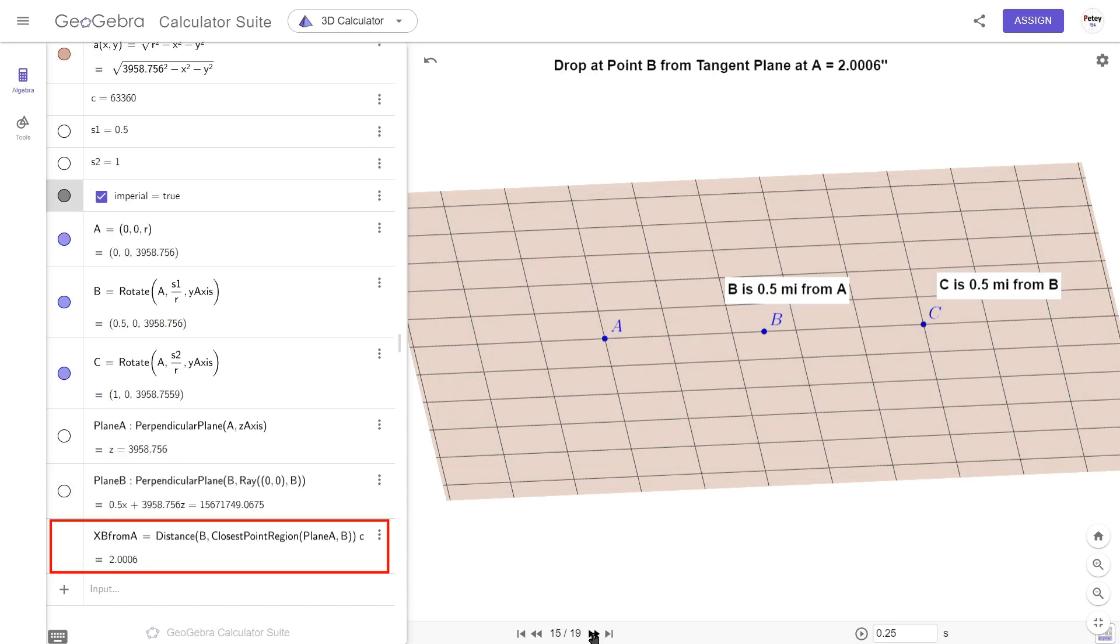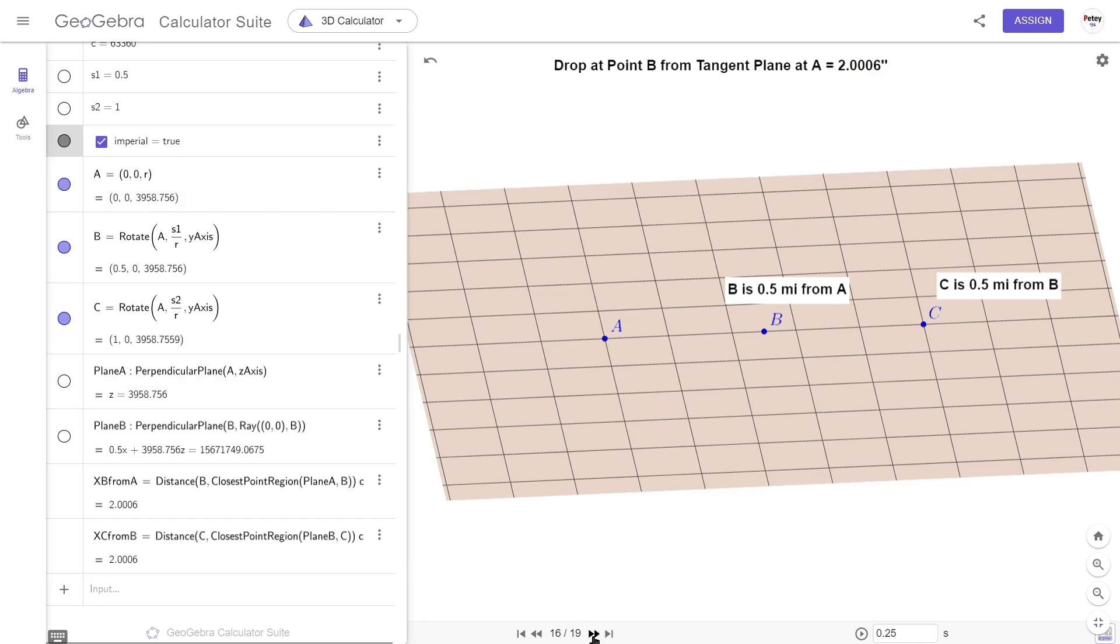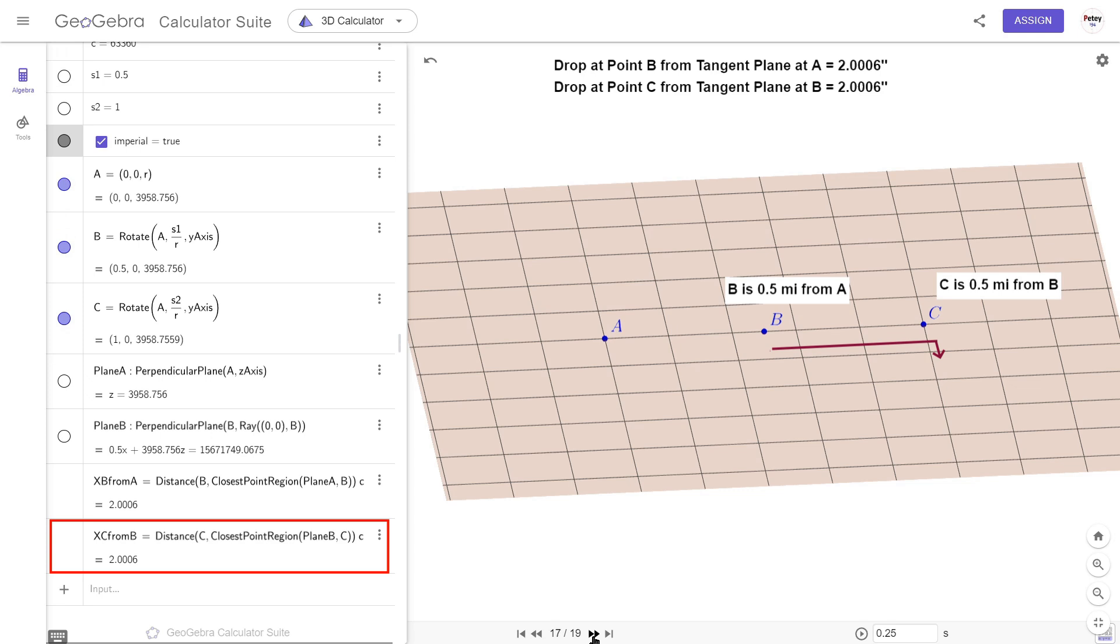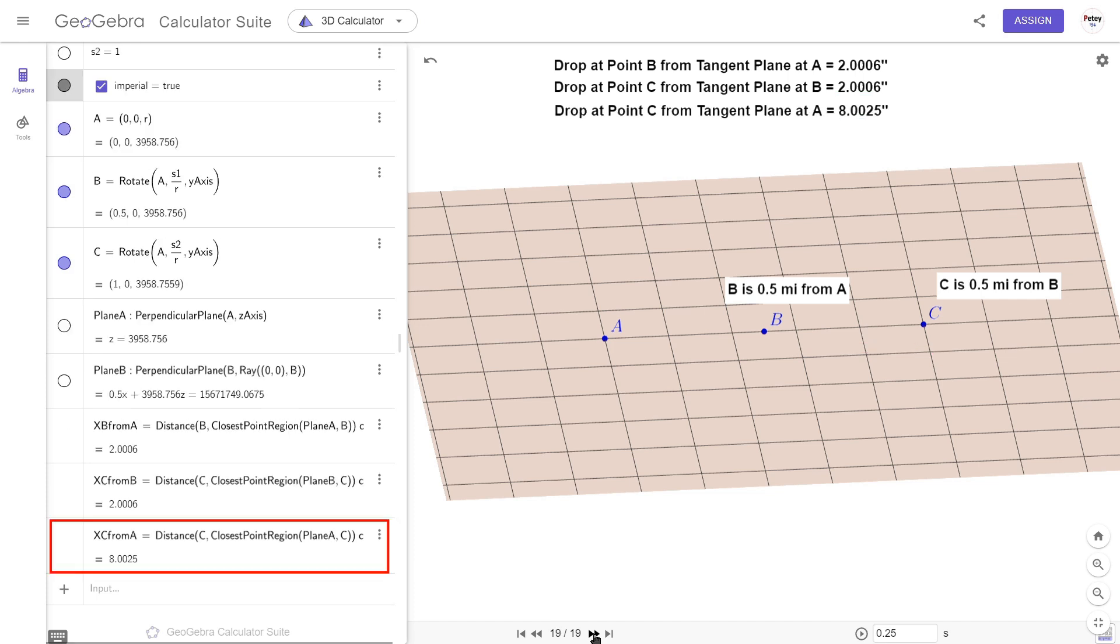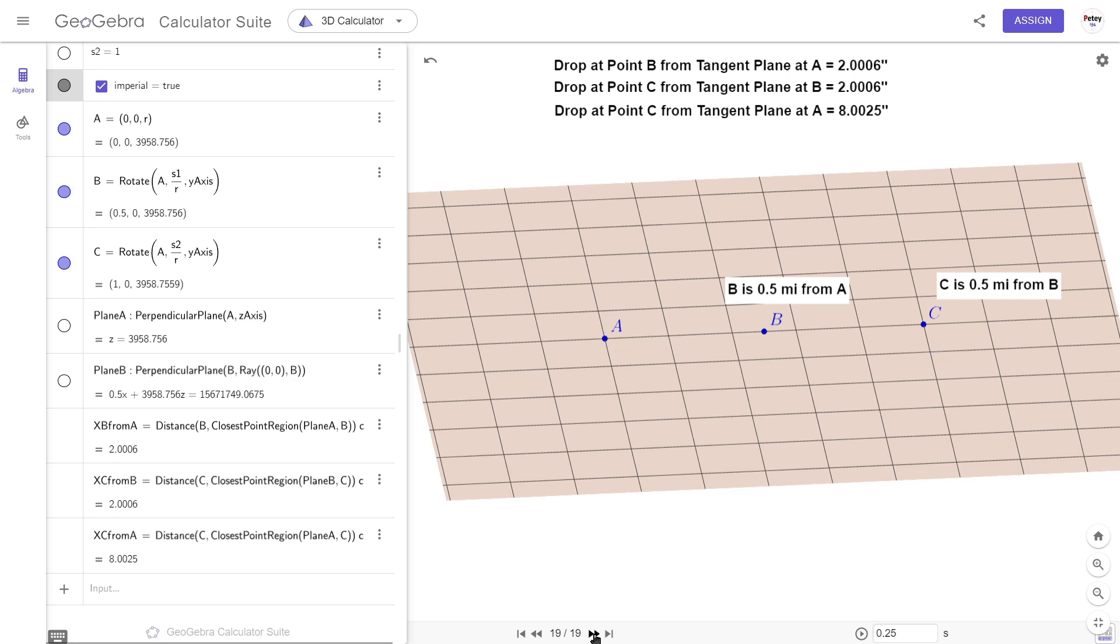Next, I want to write the line that will measure the drop at B from the plane that's tangent at A. I'm basically asking GeoGebra to find the closest point in that plane to point B, and then return that distance in inches. Out of interest, I also want to measure the drop at point C from the plane that's tangent at B, and it shouldn't come as any surprise that this distance is the same as the previous result. Lastly, we want to get the drop over the full mile, so that's the distance from the plane that's tangent at A to point C. And we get a tad over 8 inches.